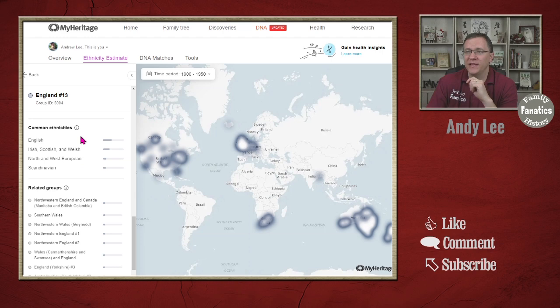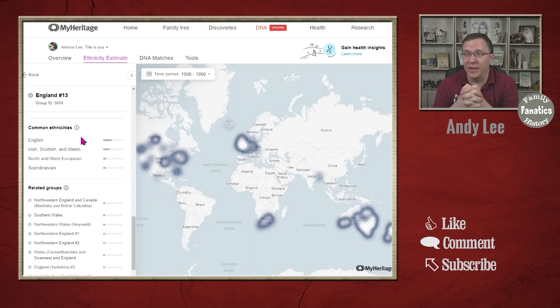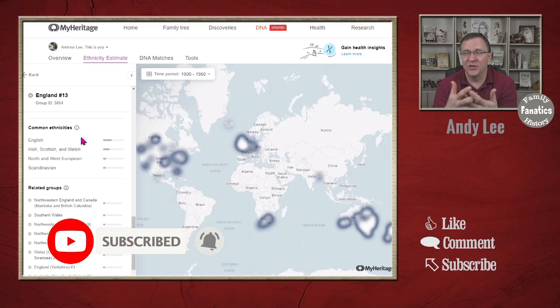The common ethnicities of members of this group include English obviously, since this appears to be representative of groups of people that migrated from England to the US, Canada, South Africa, Australia, and New Zealand. But also Irish, Scotch, and Welsh — which are right next to England — with a lot of mixture within that.